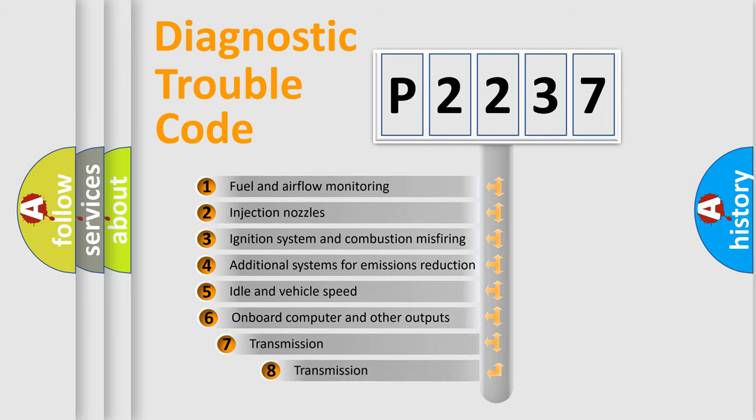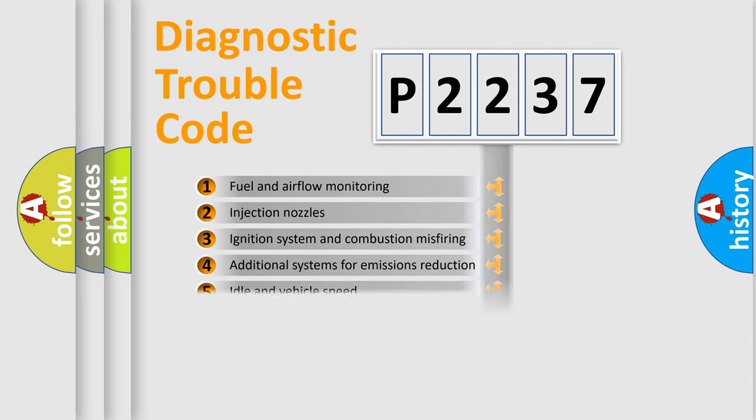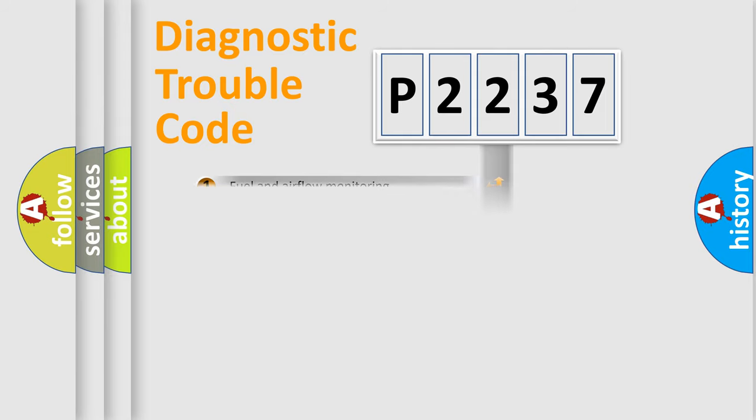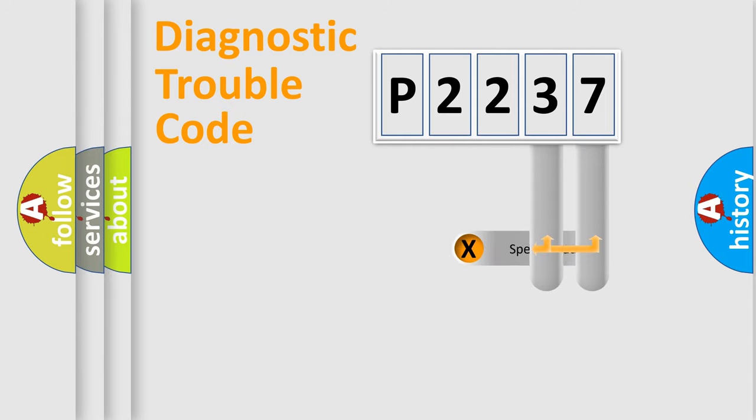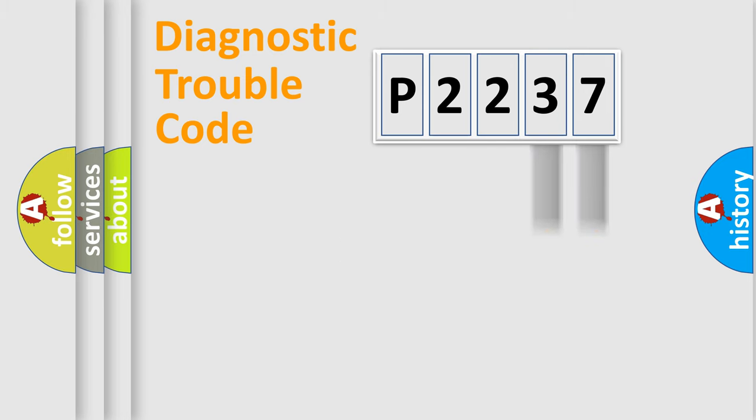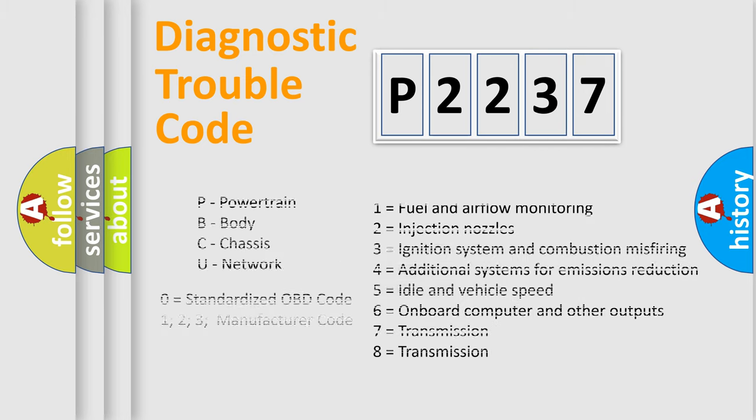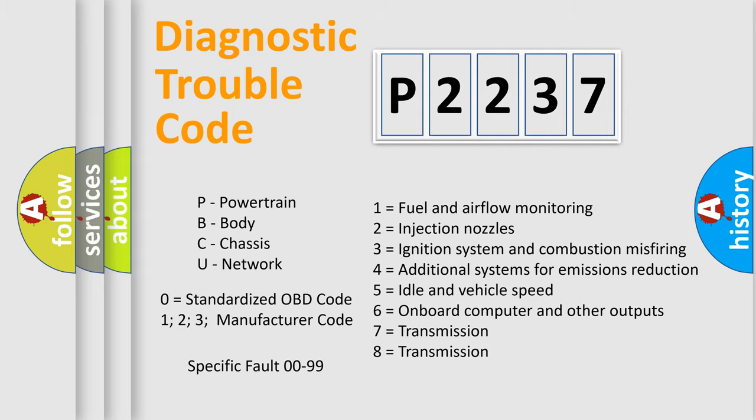The third character specifies a subset of errors. The distribution shown is valid only for the standardized DTC code. Only the last two characters define the specific fault of the group. Let's not forget that such a division is valid only if the second character code is expressed by the number zero.